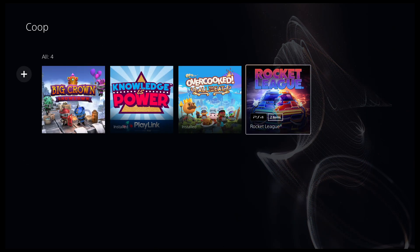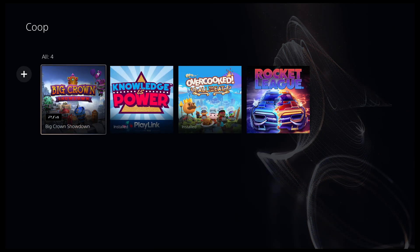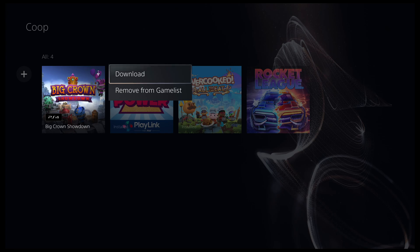You can remove games from your game list by pressing the option button and then selecting remove from game list.